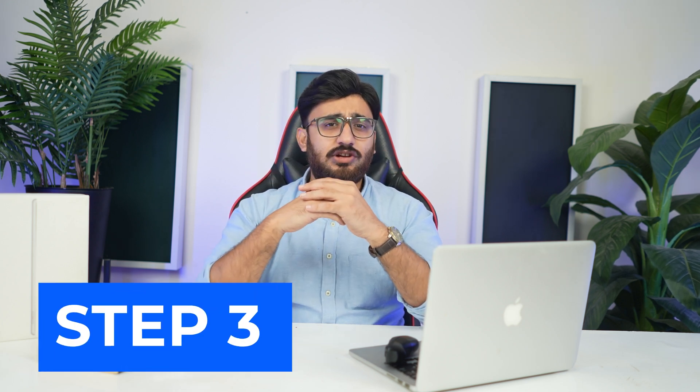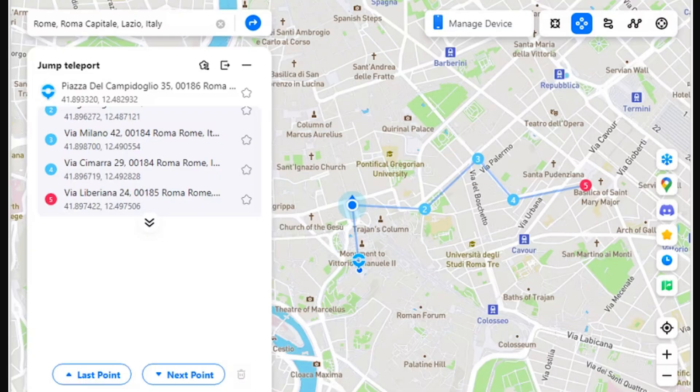Step 3: Change location between set spots. As described, you can navigate amongst the set spots with the jump teleport mode. Use the 'Next Point' and 'Last Point' buttons to shift your locations between them.